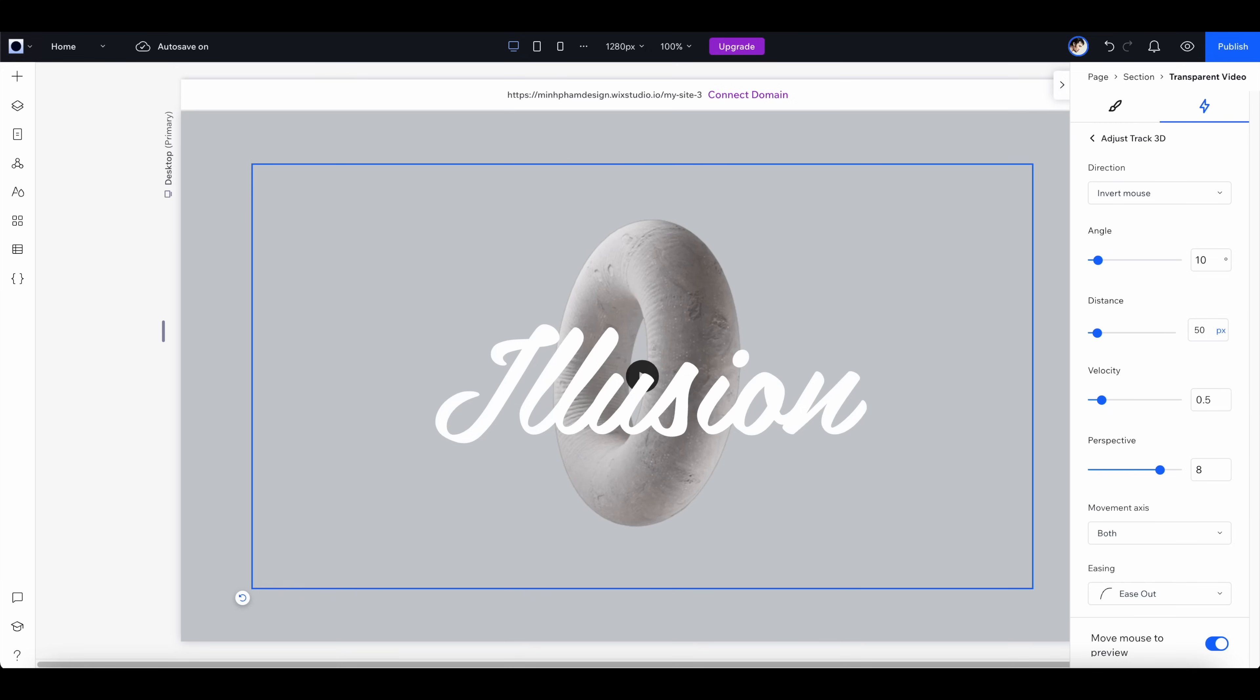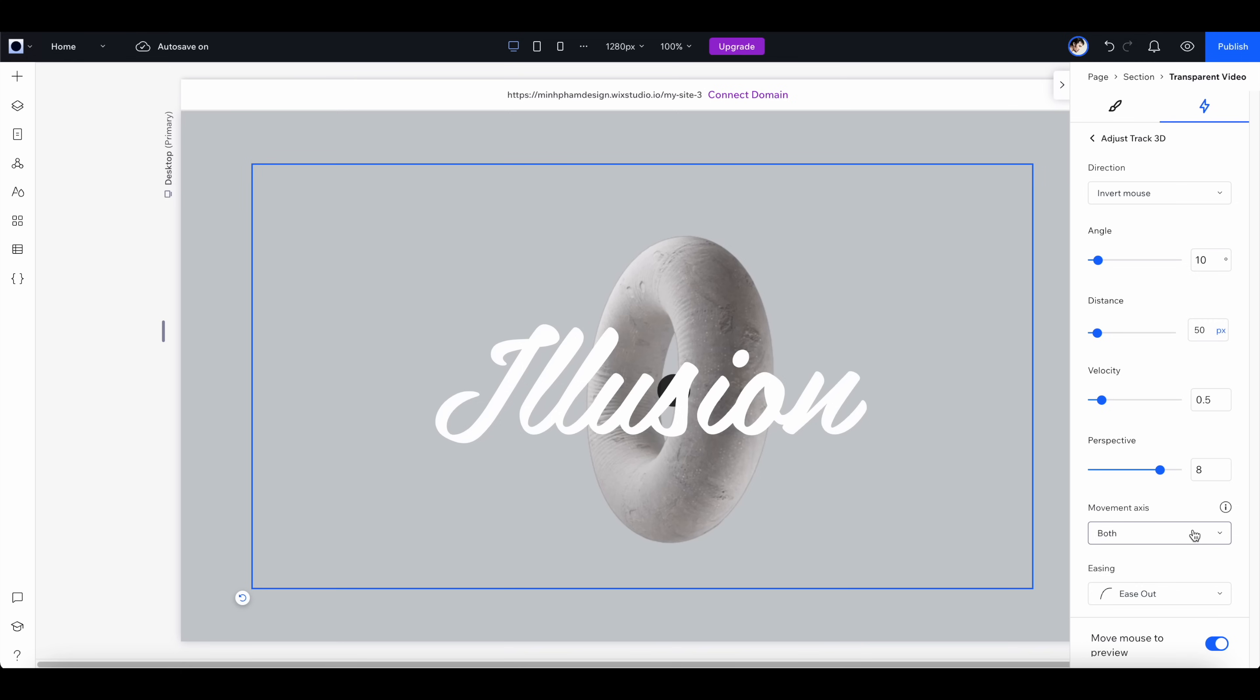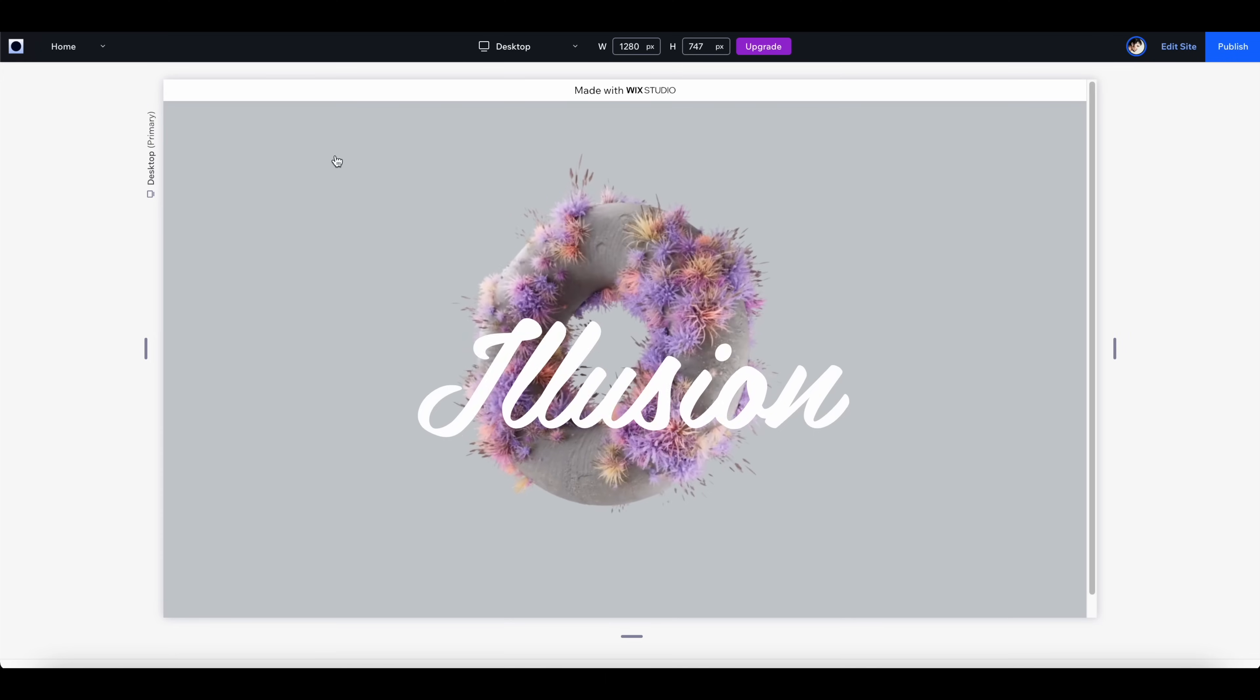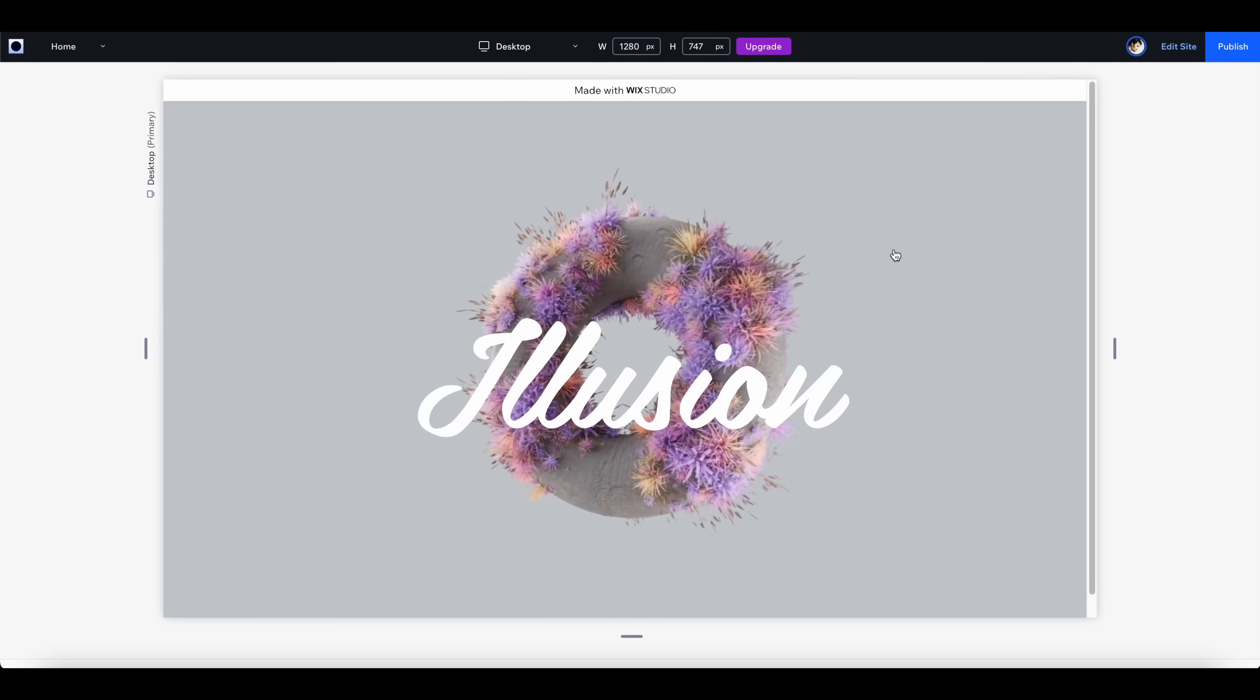You can preview the interaction right from here. For the movement axis, let's select both. Now you can see that the interaction is so much better, it's more subtle and elegant.